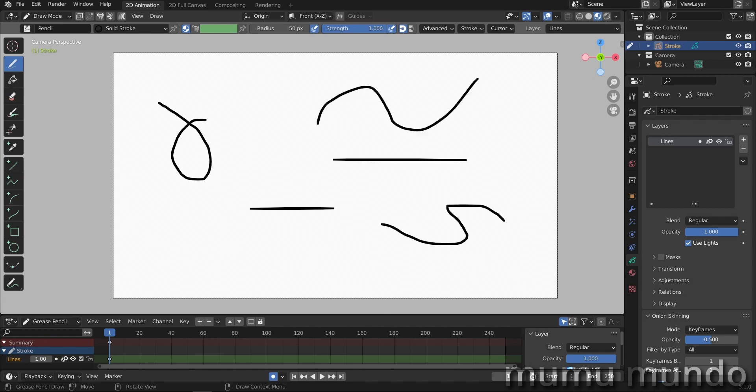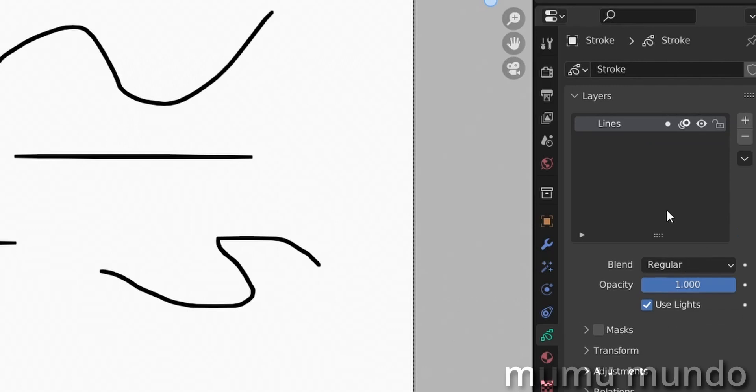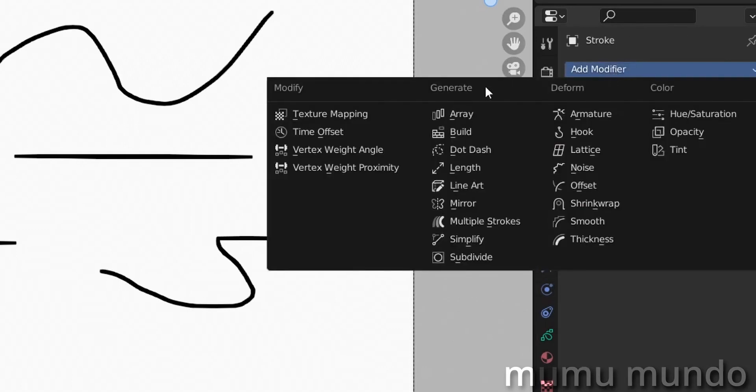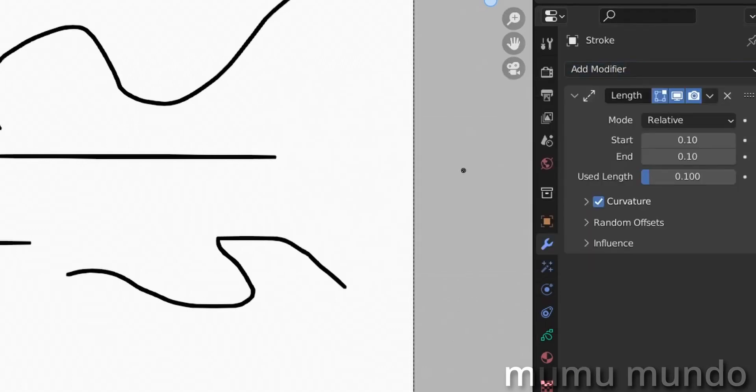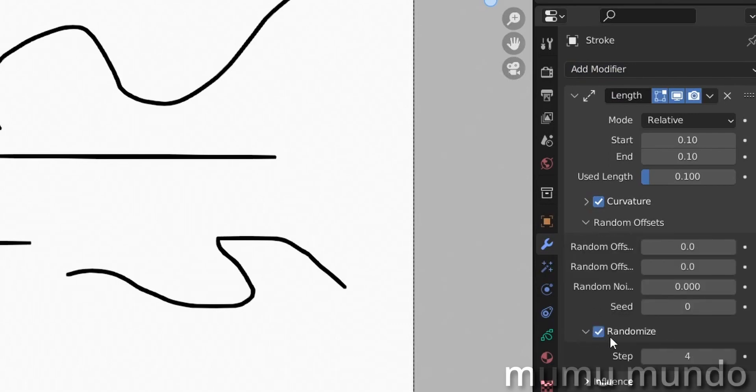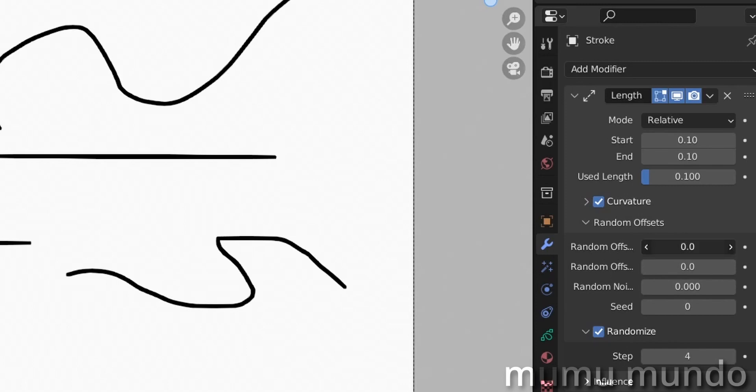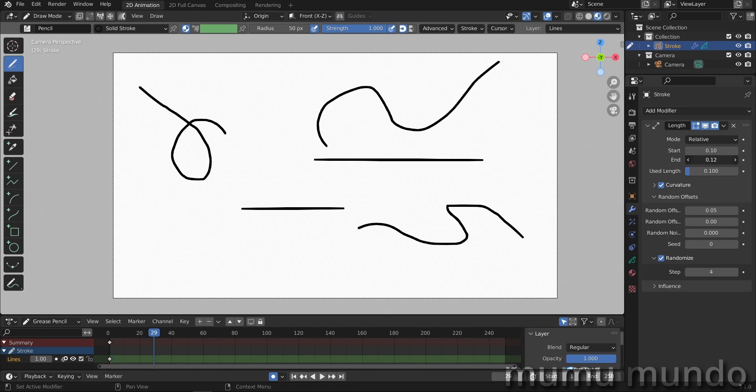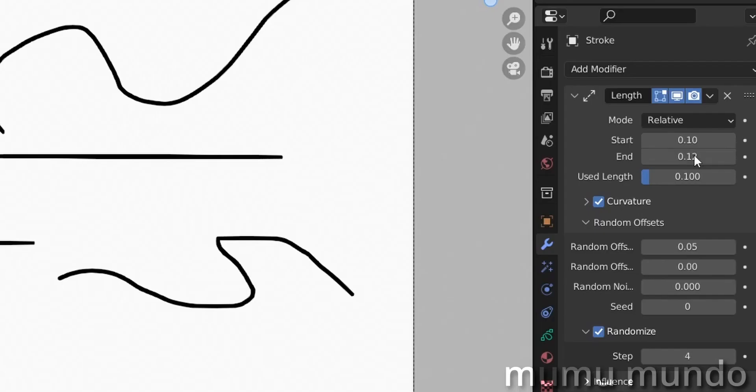Now we will add a modifier - the length modifier. We will go to random offsets here and enter it to randomize. Let's change the random offset here. One will control one end of the line and the other will control the other end of the line. This one also controls the maximum length.